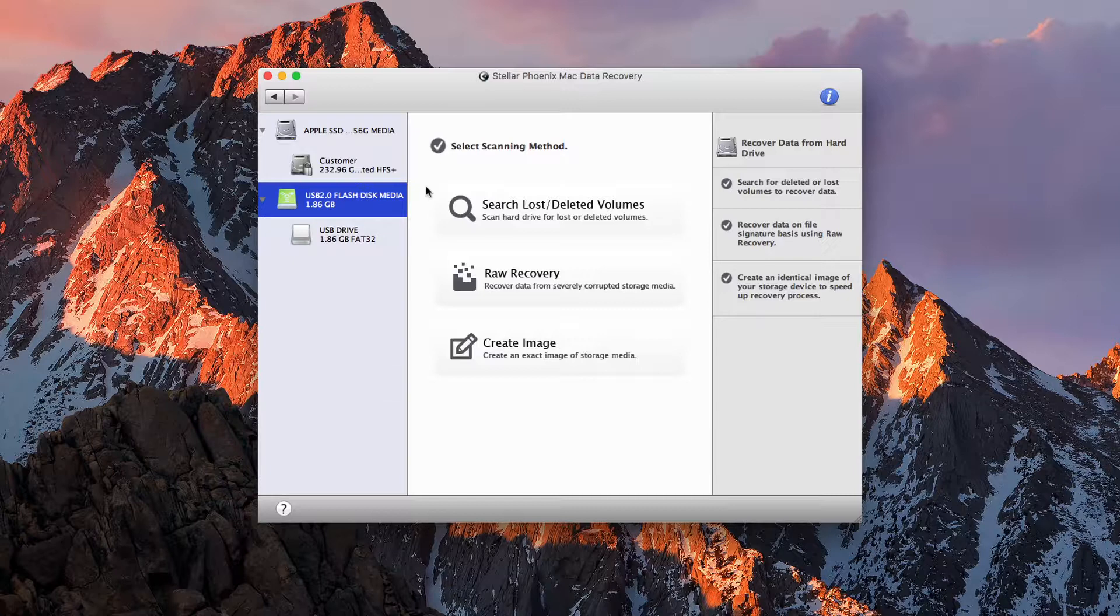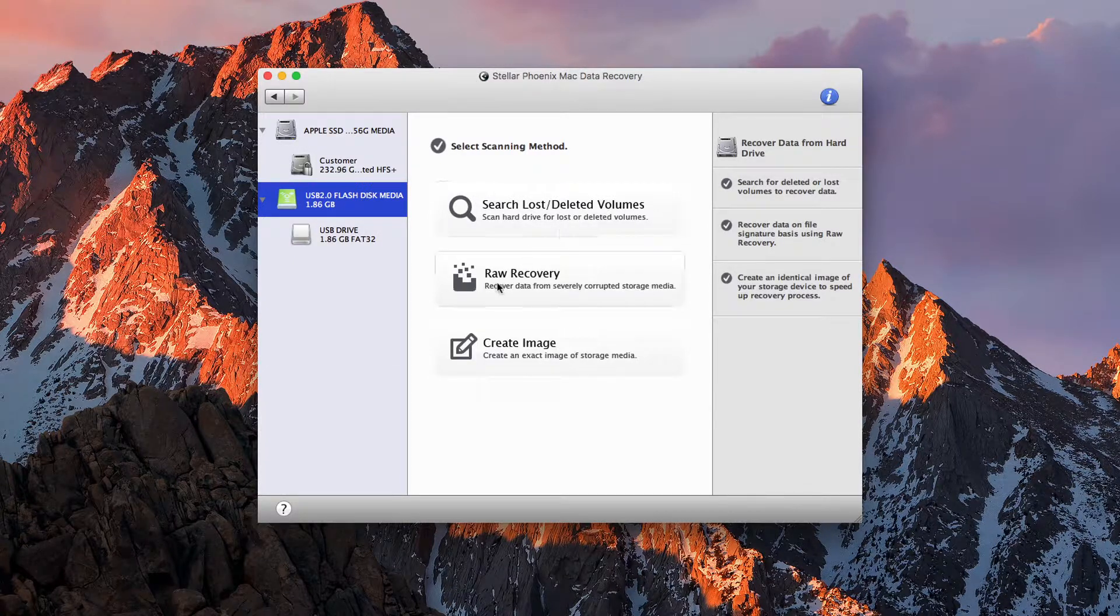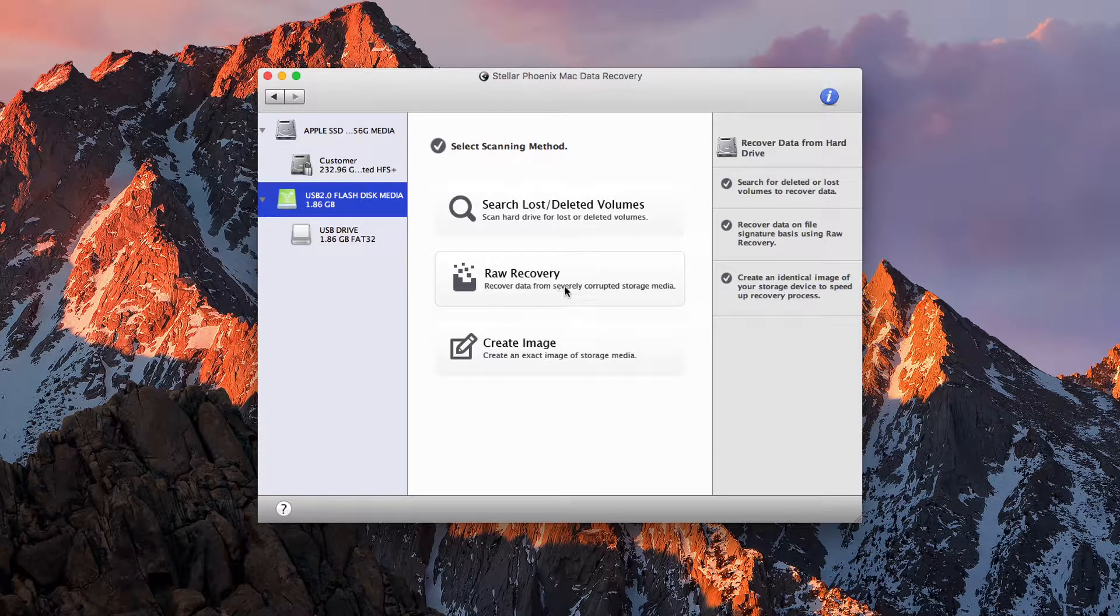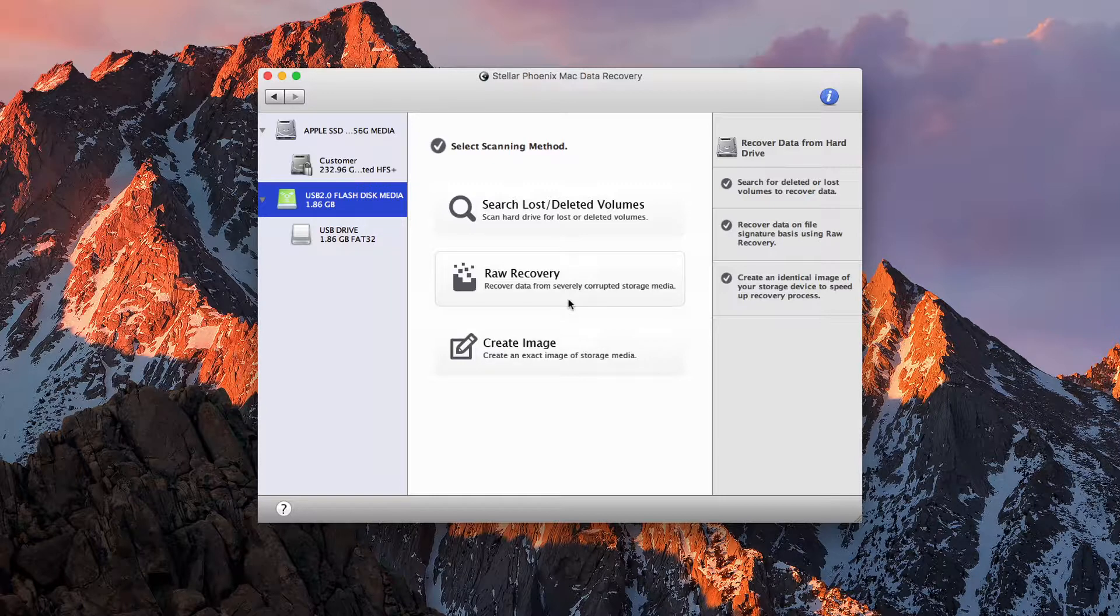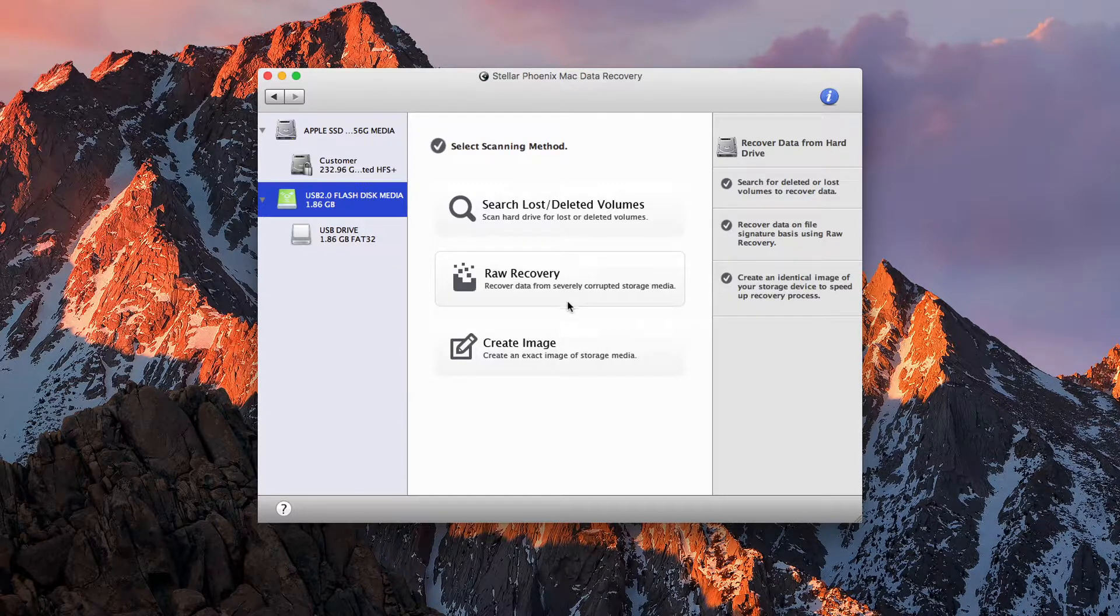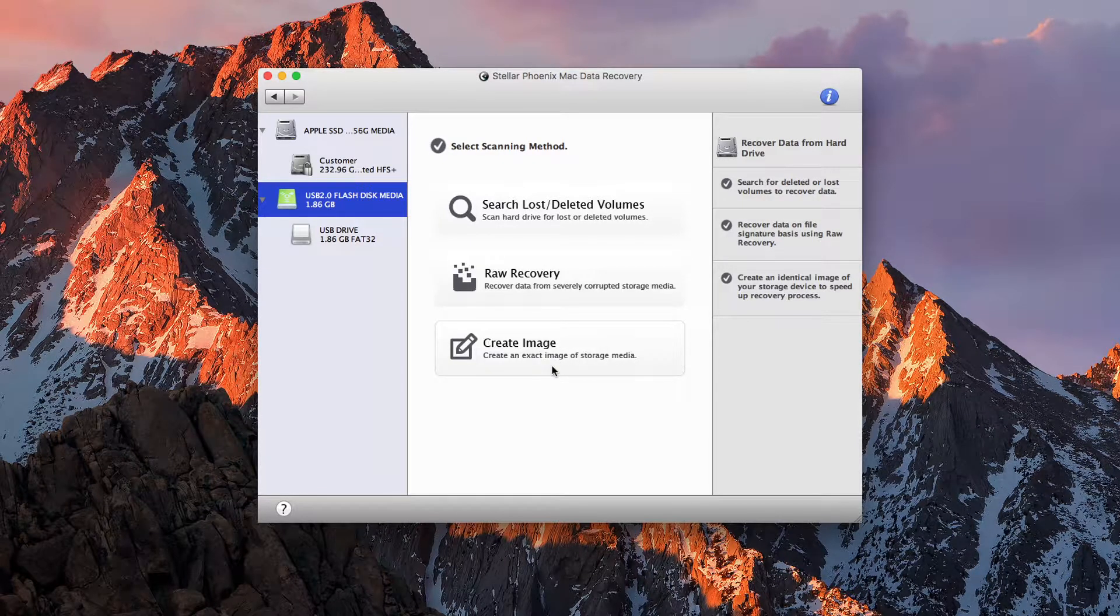At the disk level, we can search for loss or deleted volumes, raw recovery, which is going to go ahead and bring everything back you've ever had on the drive. And we can also go ahead and create an image of all of the media.